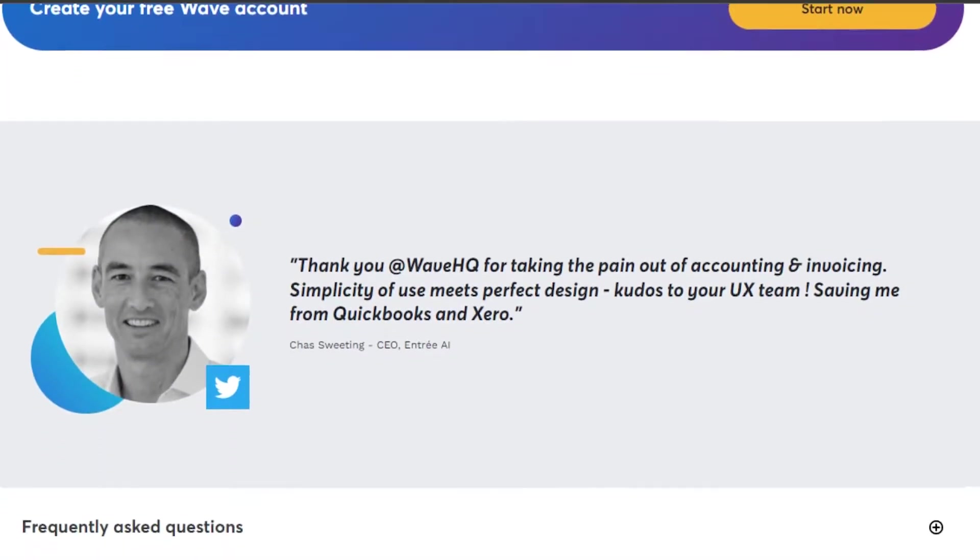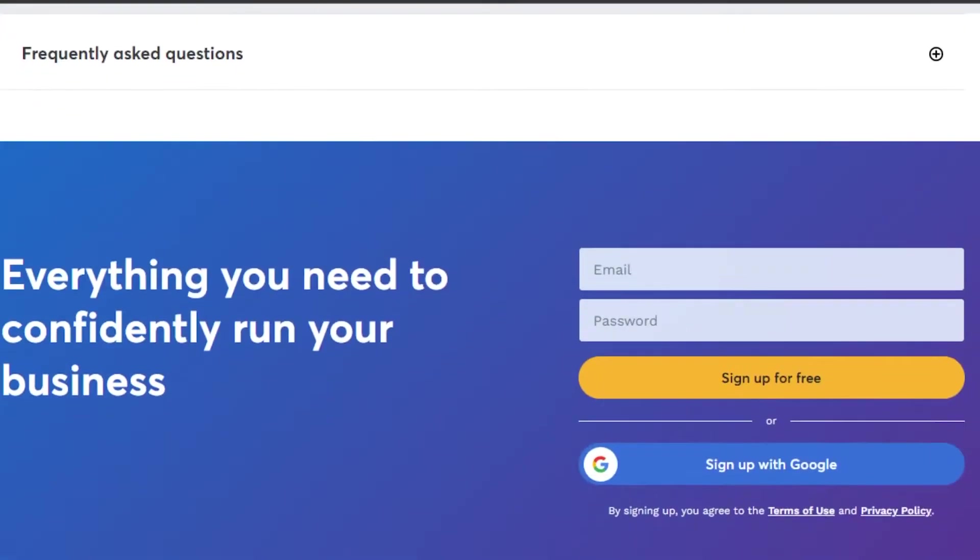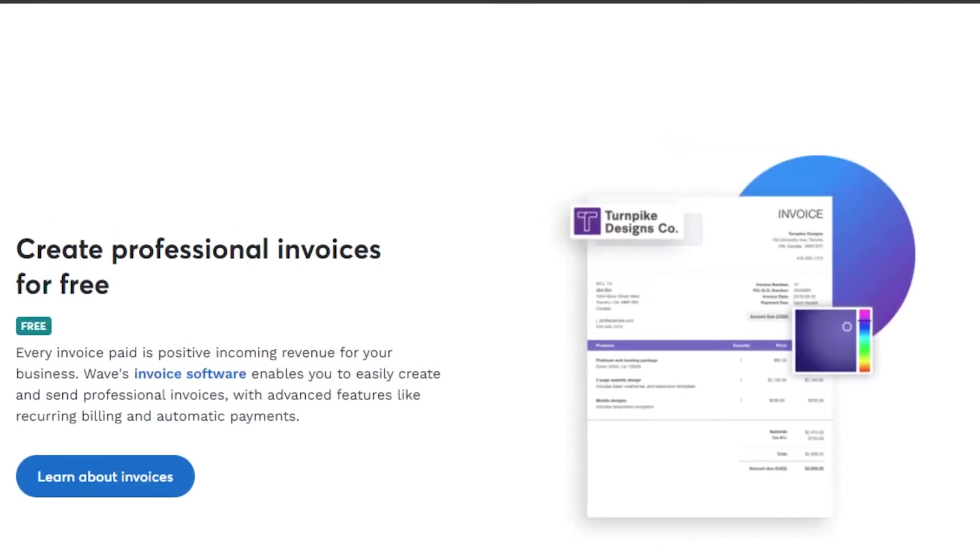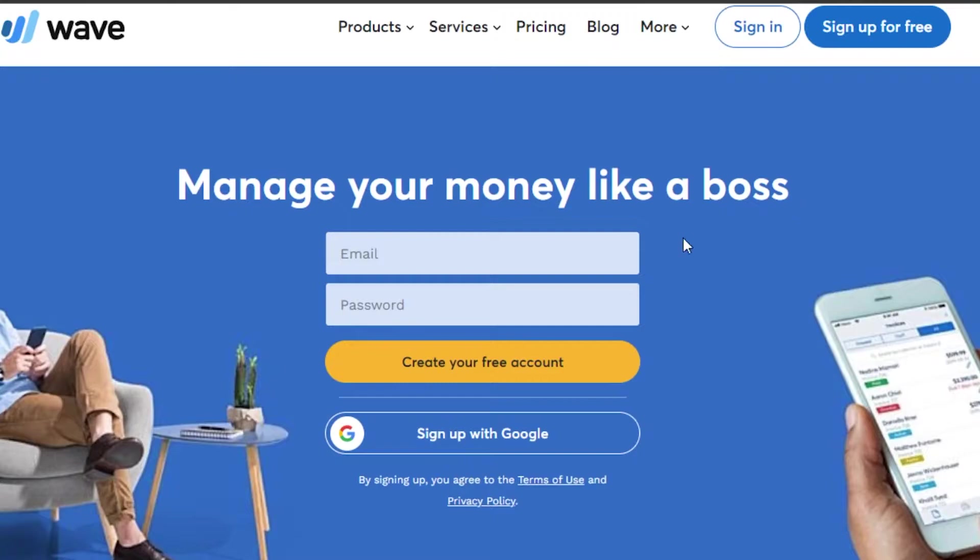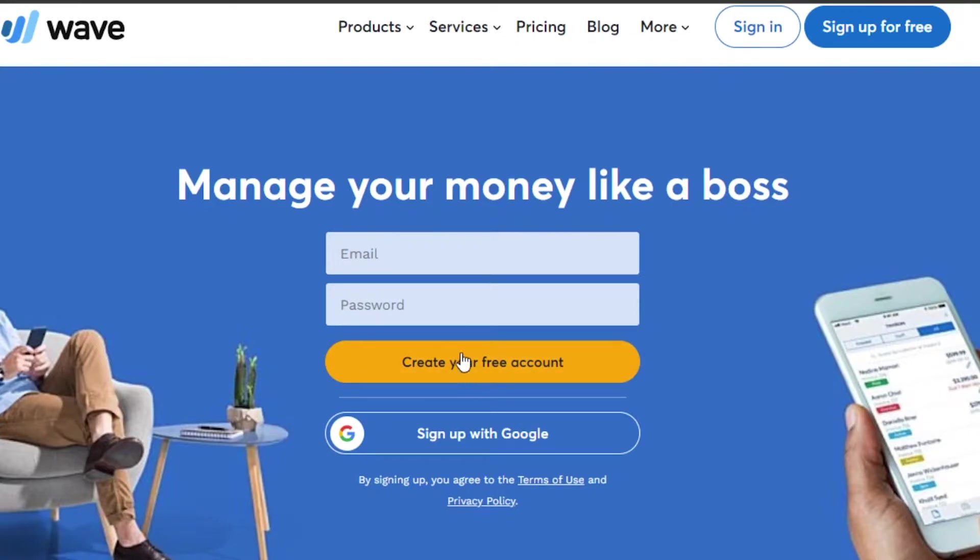The signing up process for Wave is really easy. So, let's sign up. You can sign up with your email address and then set up a password. Simply click on create your free account and your new account will be created on waveapps.com.